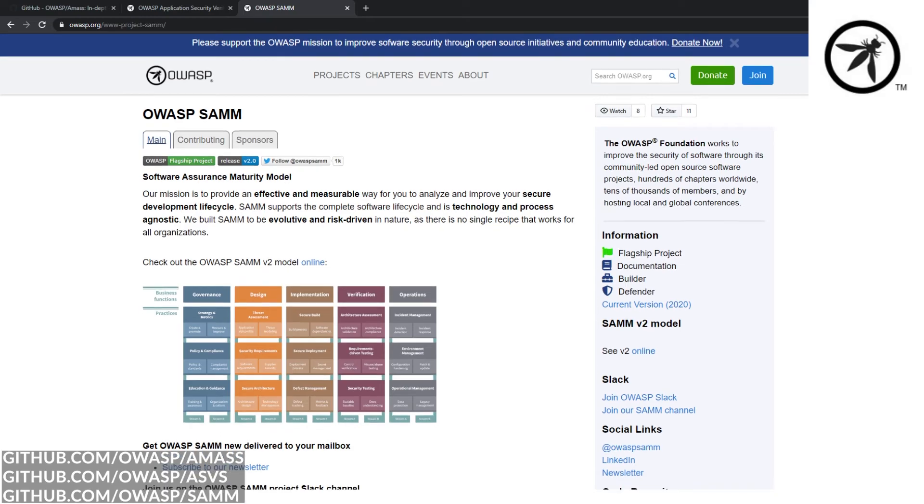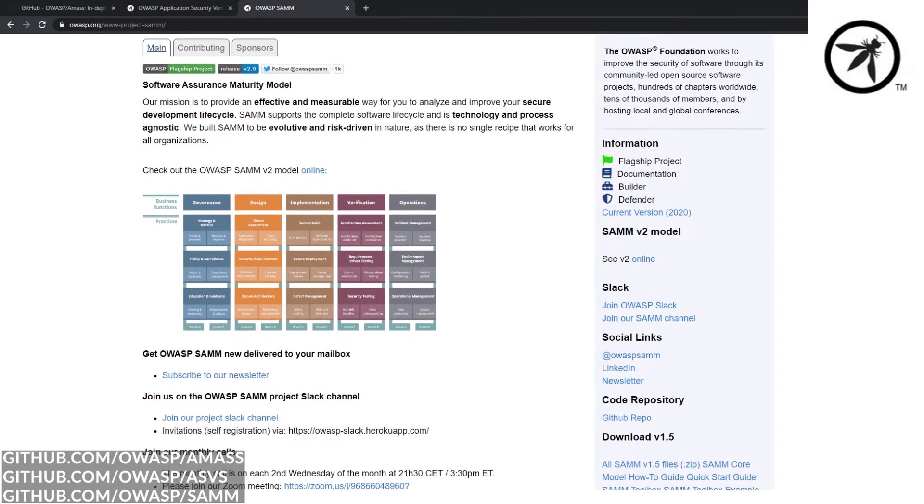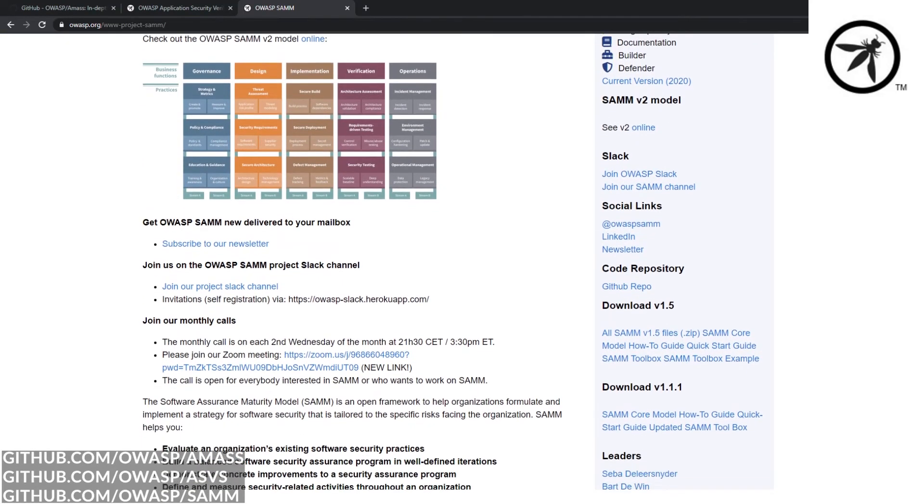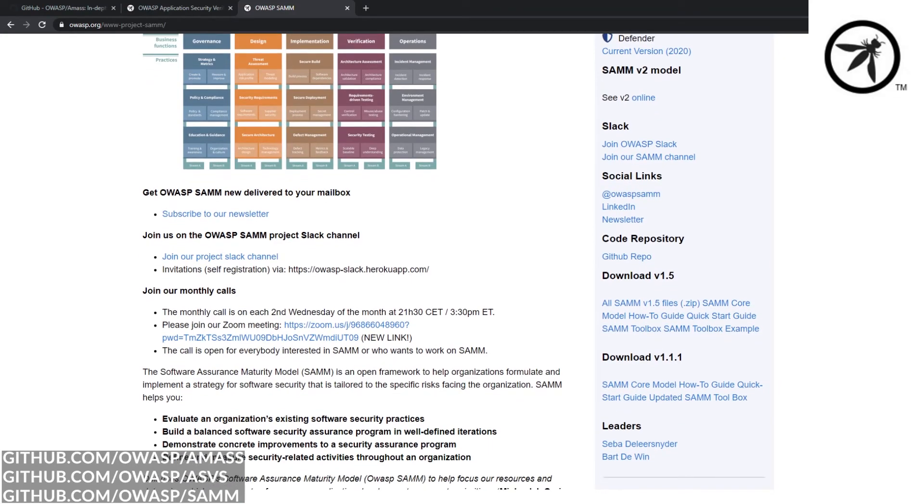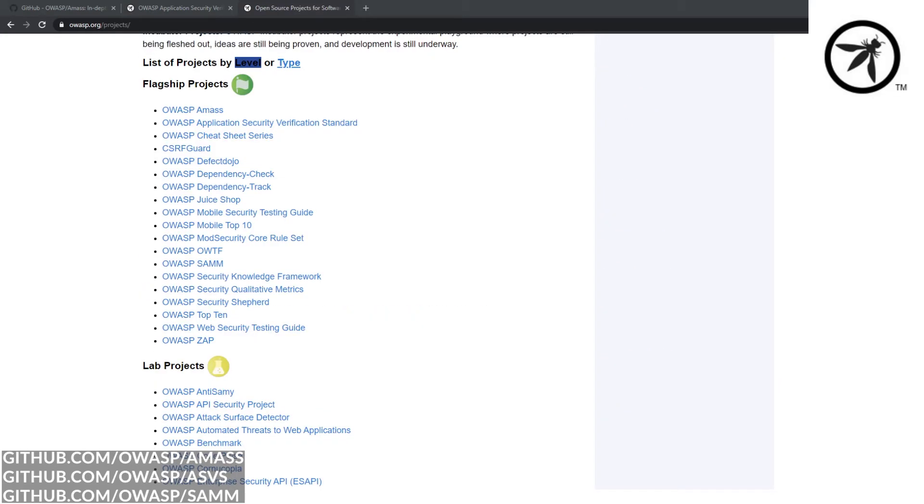And finally OWASP SAMM, which stands for the Software Assurance Maturity Model, which can be used to help measure your organizational security posture. So why don't you check out the OWASP project list and see if there's something that might be useful to you or your organization.